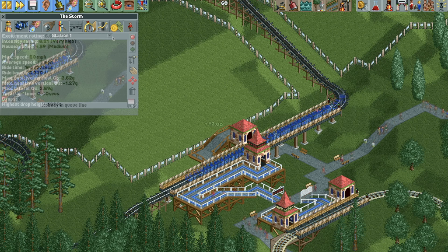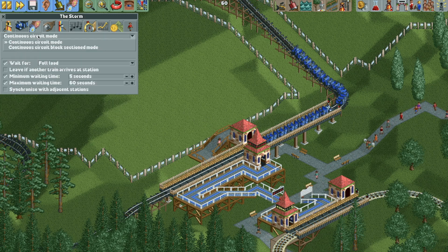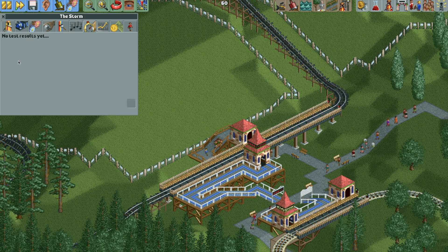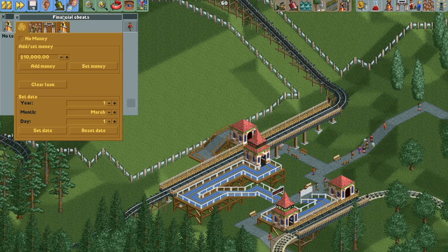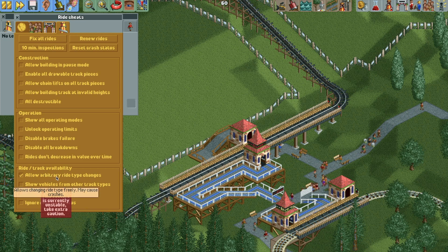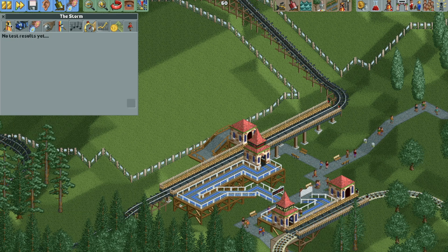Let's close the ride and reset the stats. Right now the stats show high excitement and very high intensity. If I click on continuous circuit mode, it's going to reset the stats to nothing. Now we need to open the cheat menu and turn on 'allow arbitrary ride type changes.' You can also unlock operating limits — you don't have to do that one, but it's helpful depending on the ride type.